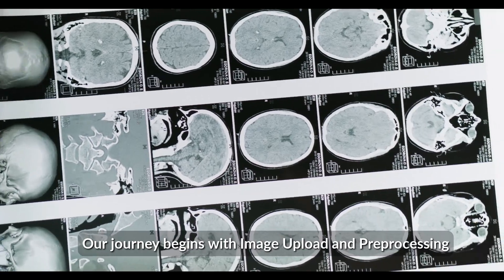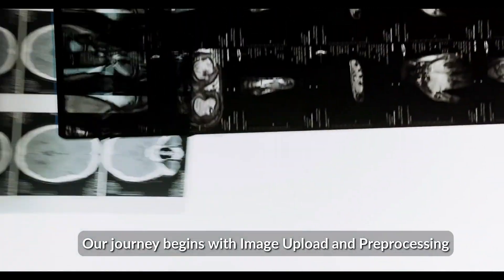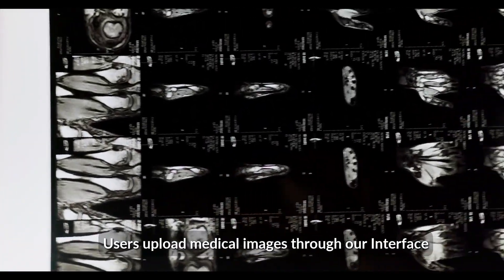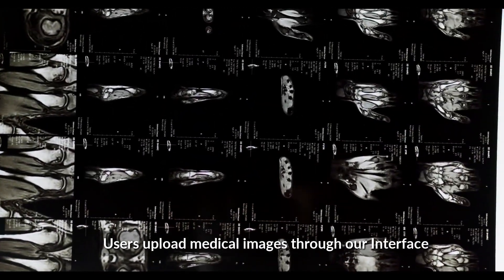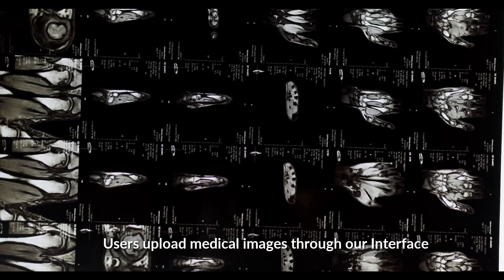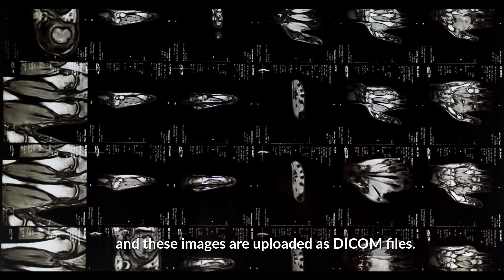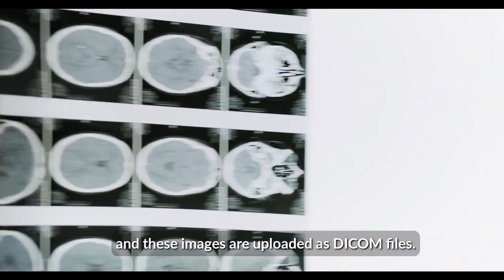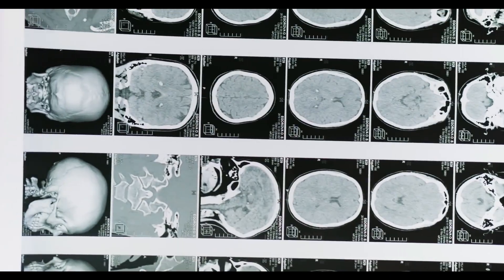Our journey begins with image upload and preprocessing. Users upload medical images through our interface, and these images are uploaded as different files.